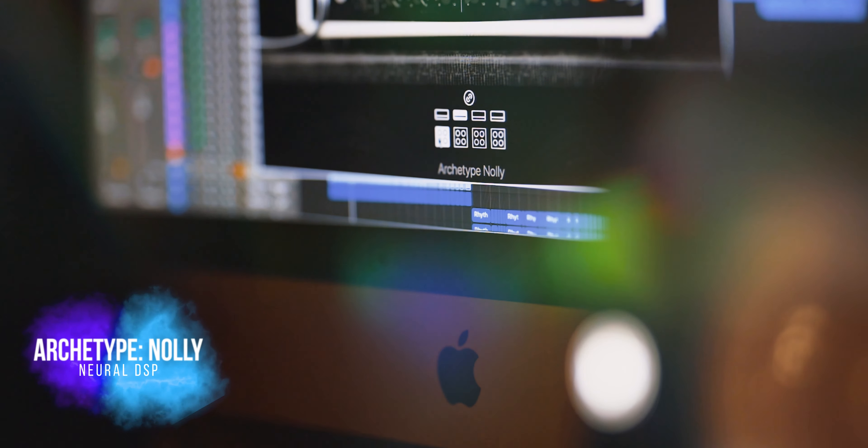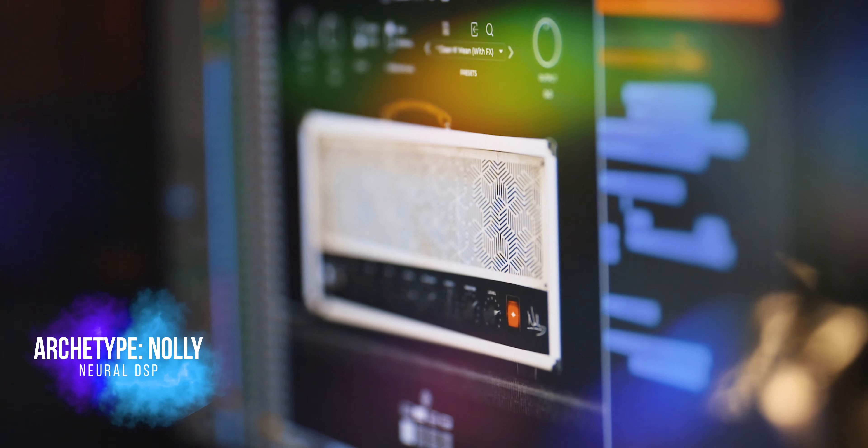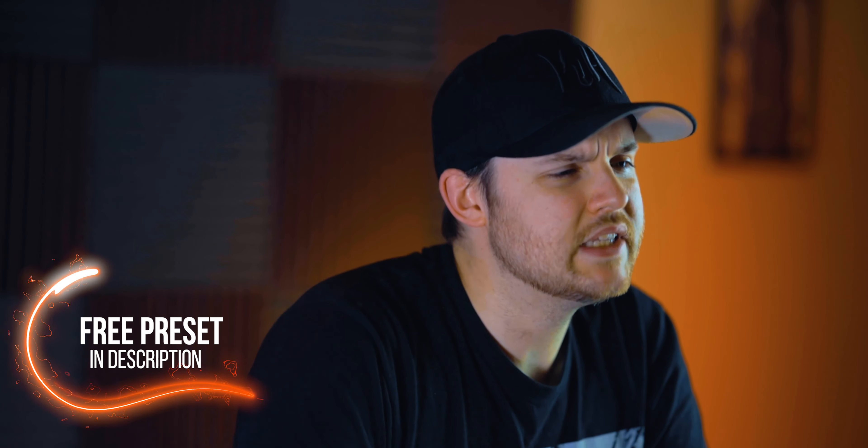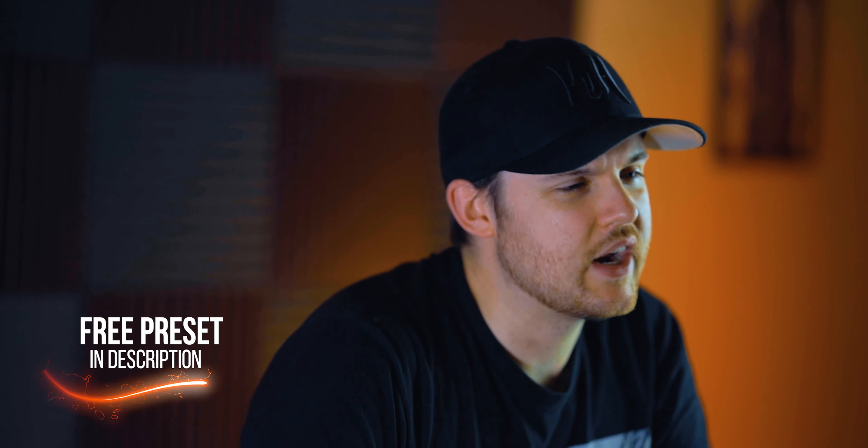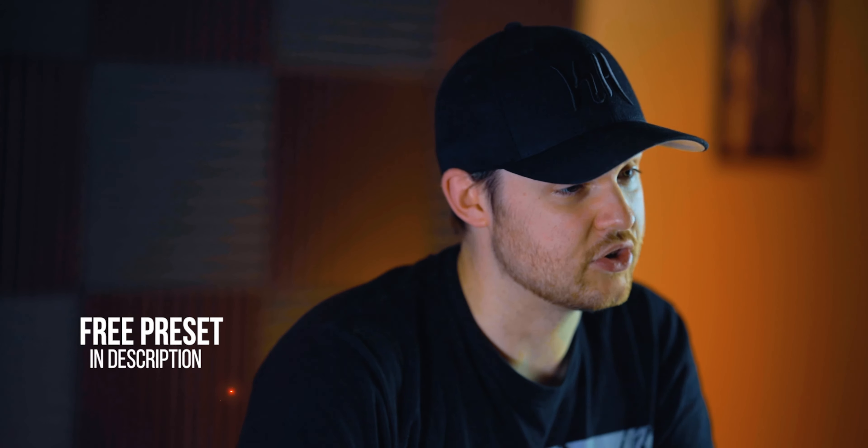Generally the way that I went about getting this guitar tone was using Neural DSP's Archetype Nolly Plugin, which is my go-to plugin of choice when I'm not using live amps or cabs. It feels and sounds just like the real thing. I actually did leave the preset for this guitar tone in the description. It's a really cool guitar tone and I really hope you enjoy using it.